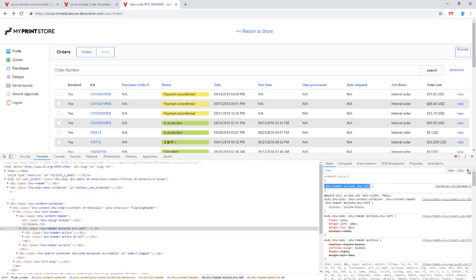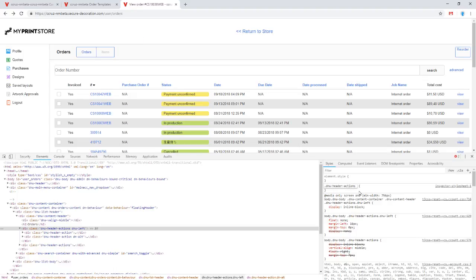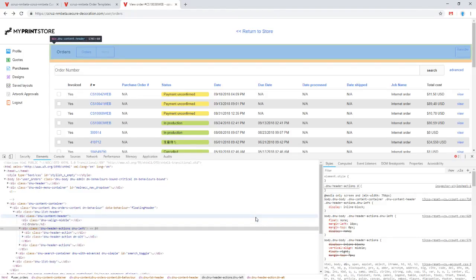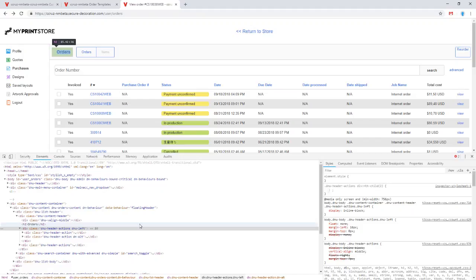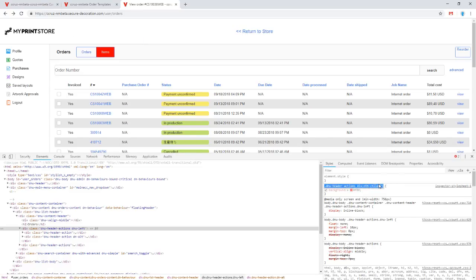I can give some workarounds for when you're trying to create a selector for an item that doesn't have a specific class. One way is using the CSS child selector. You can identify the section where your element is — for instance, it's under dnu-header-actions. Then within that, to select the second div element with no identifying class, rather than a class you can put in the div element and use colon nth-child with the number in parentheses — so it's the second child element within dnu-header-actions. That's one possible workaround for harder-to-find selectors.